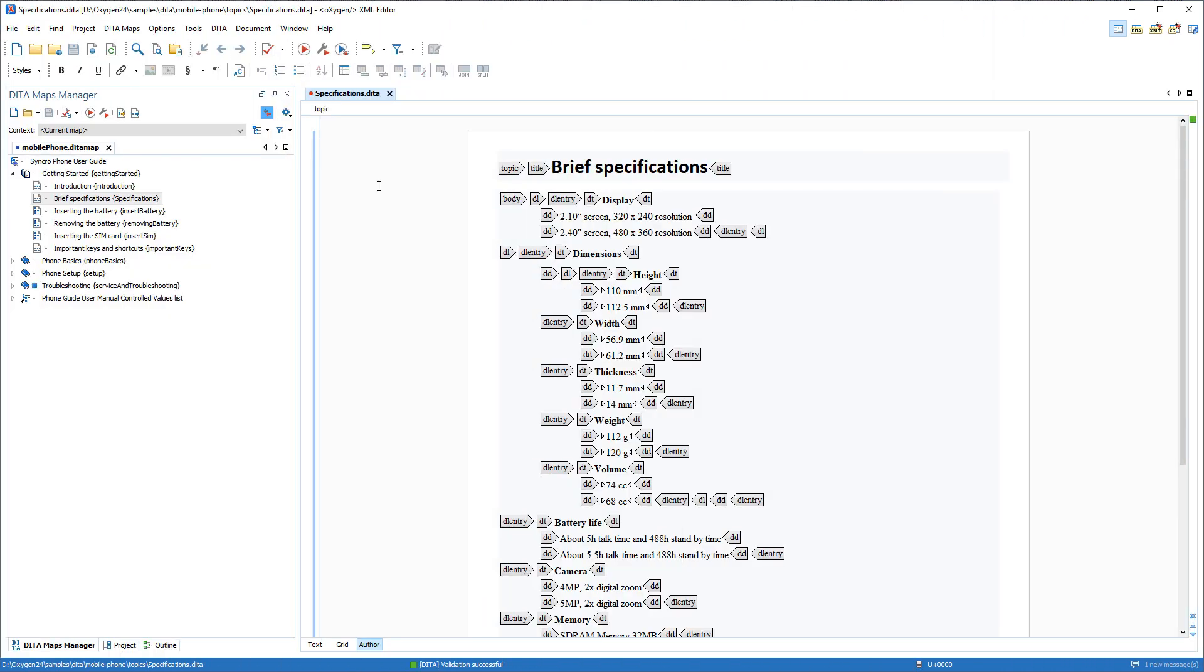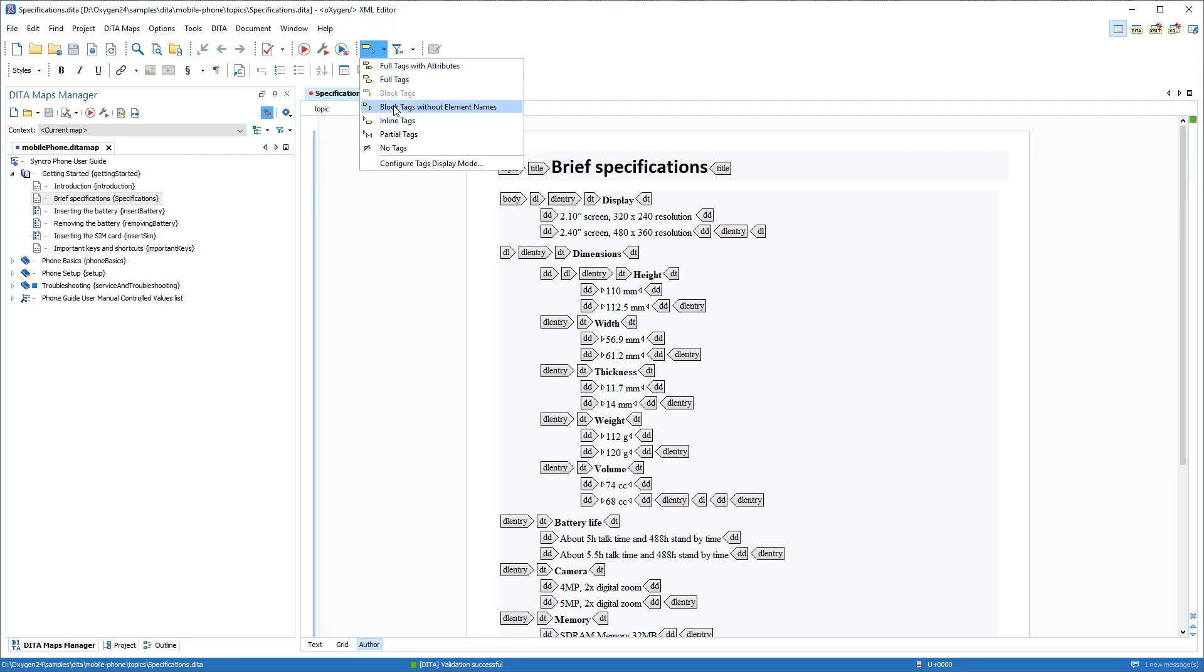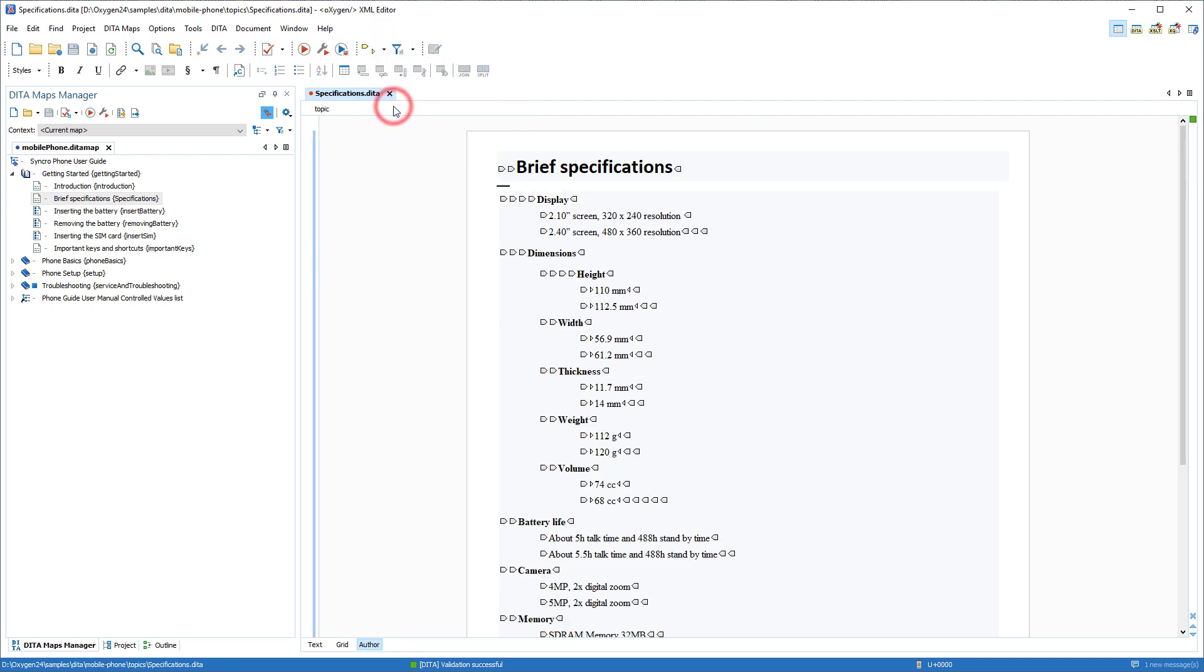There is a new Tags display mode that presents block tags without element names for a more compact style.